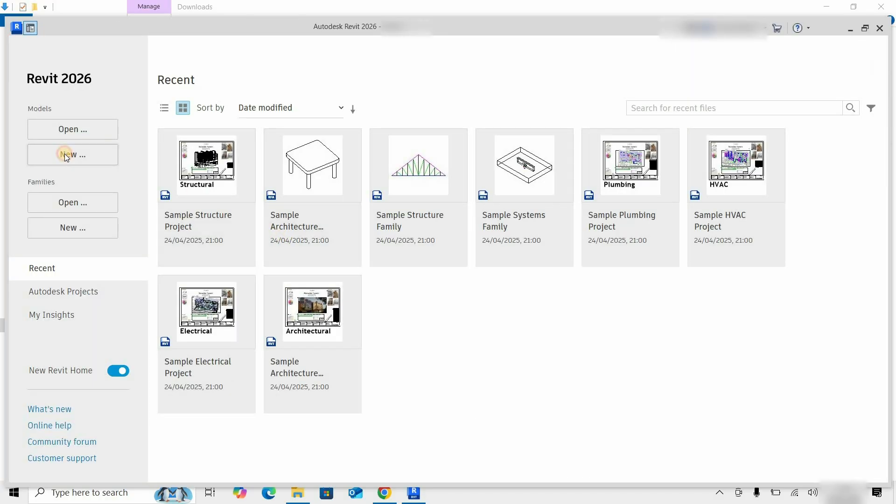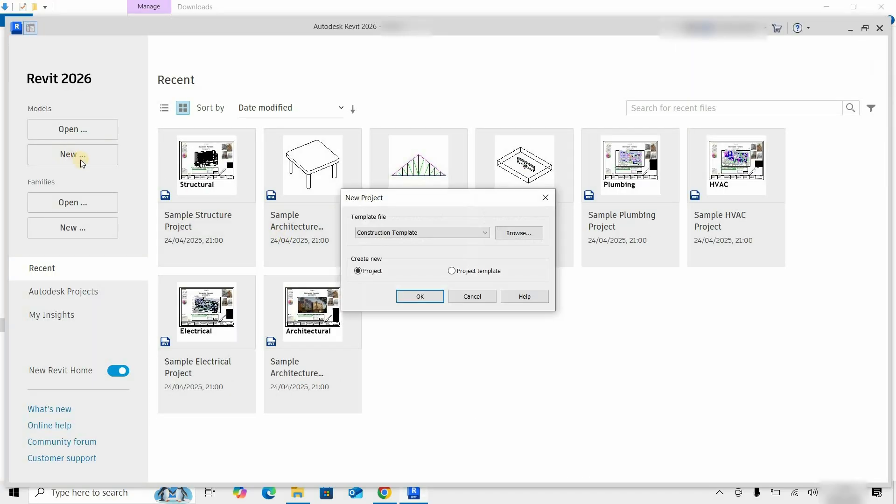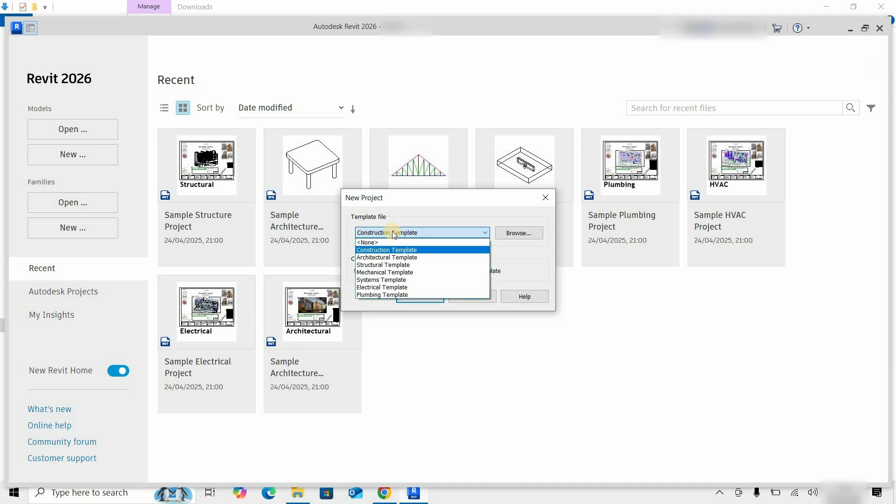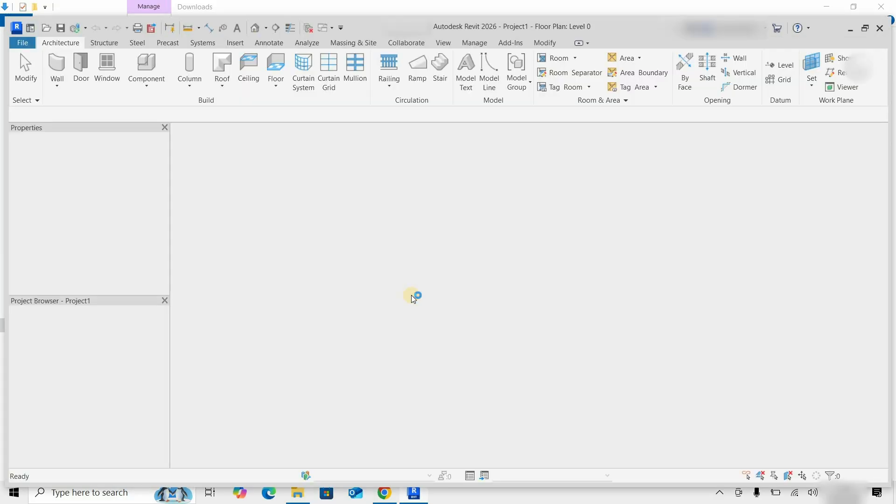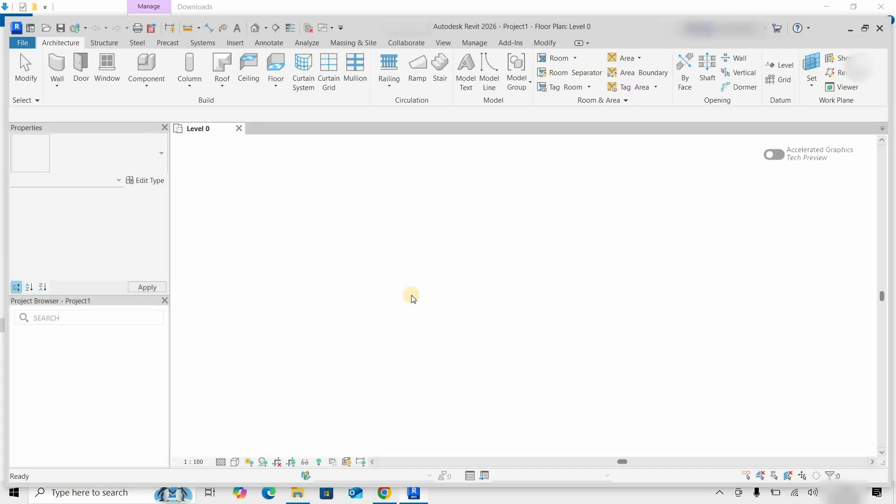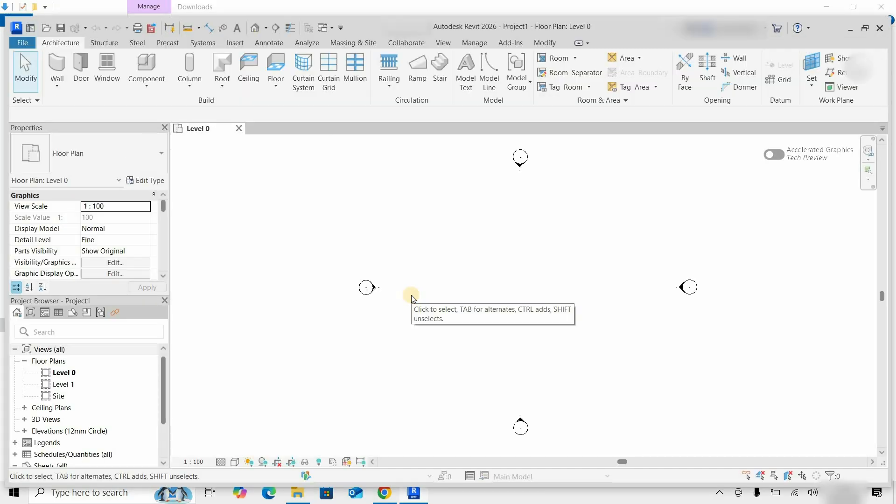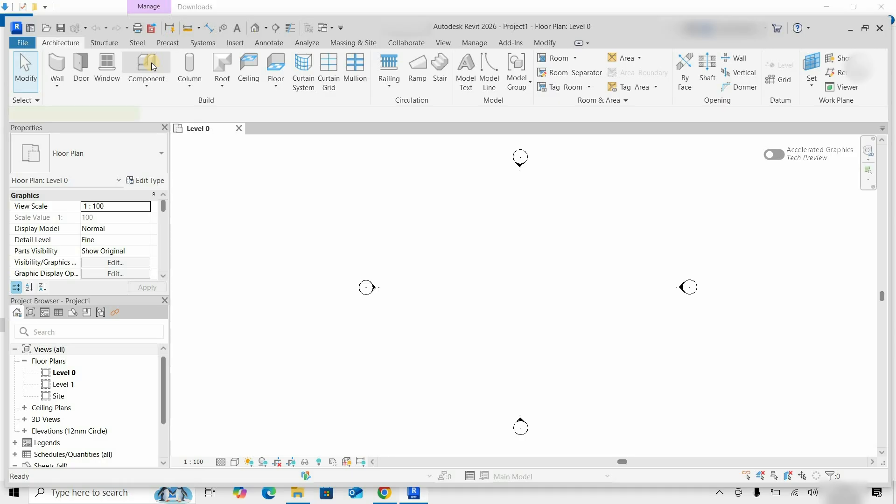Click on New. Click on the template file. Select any template file as per your requirements. Click OK. After clicking, it will open the template file. Click on Component.